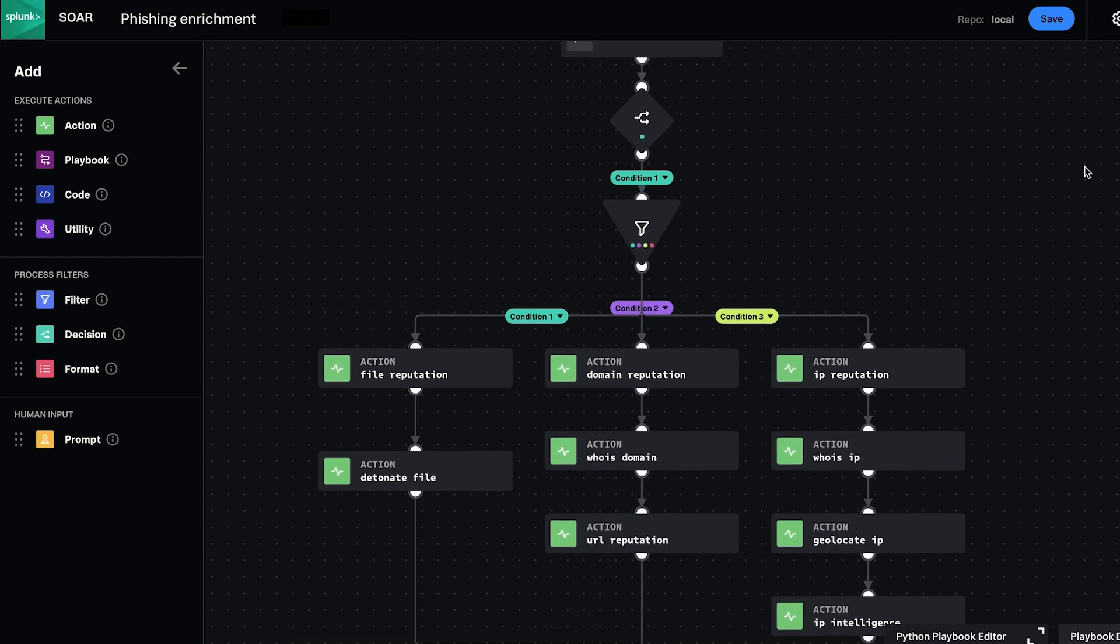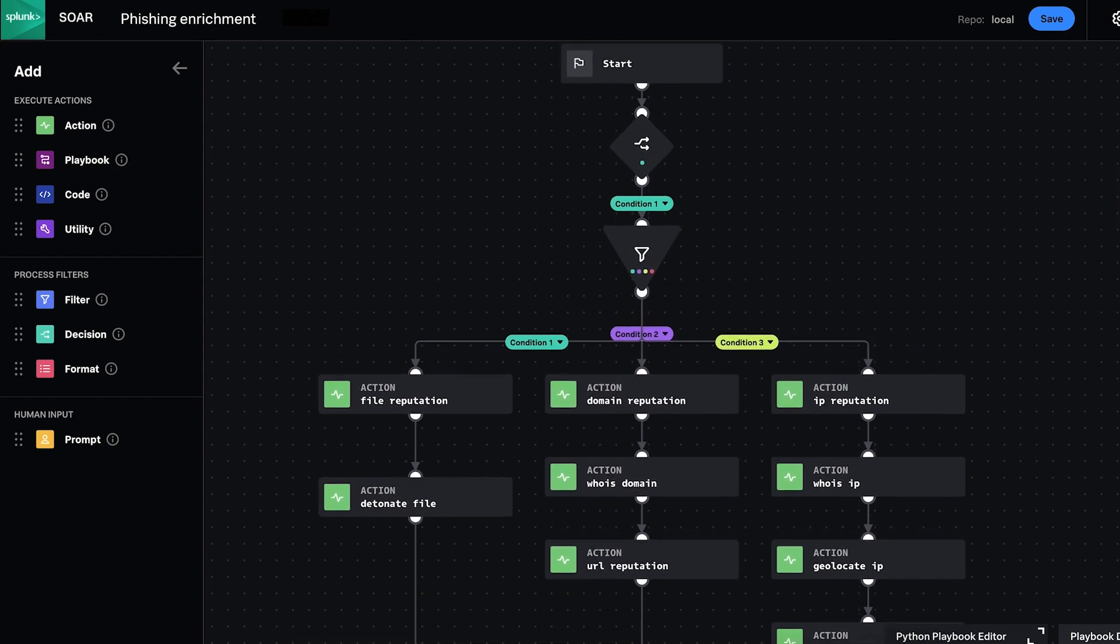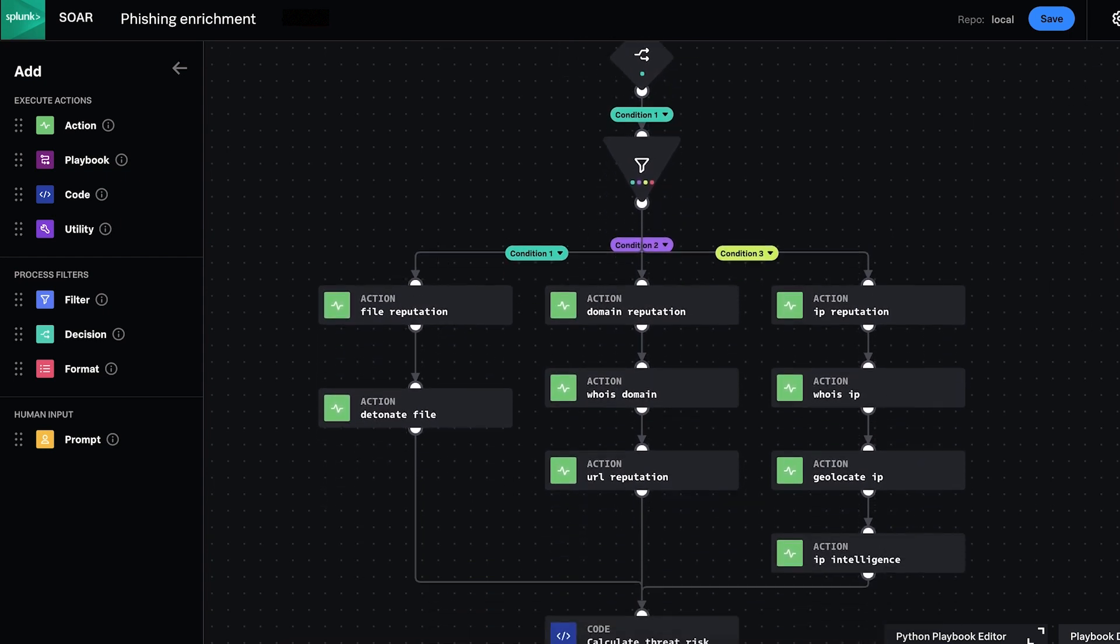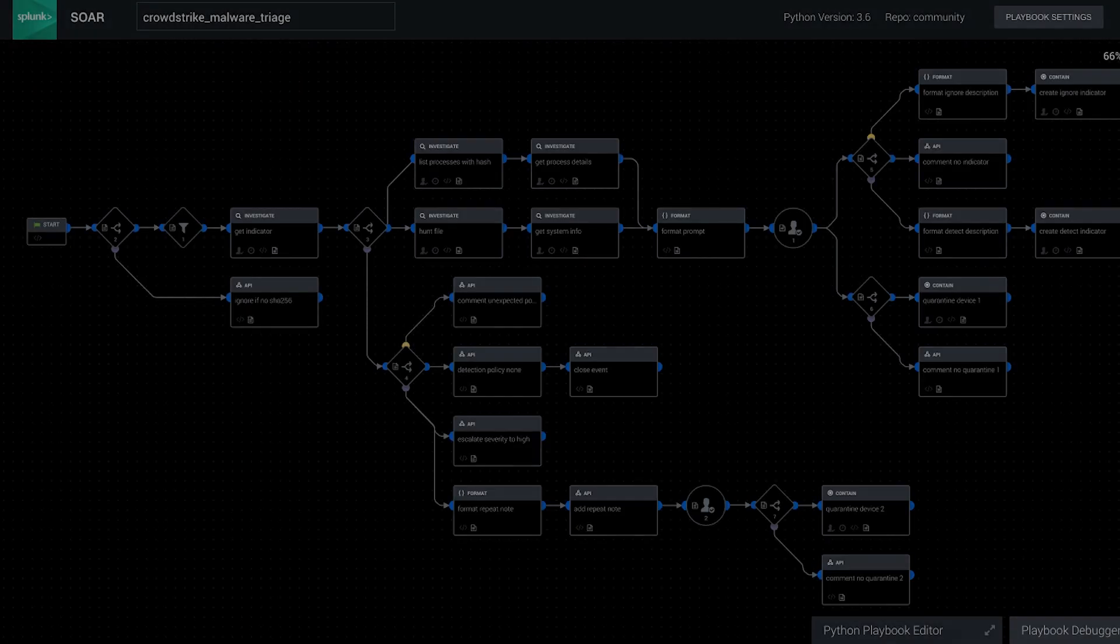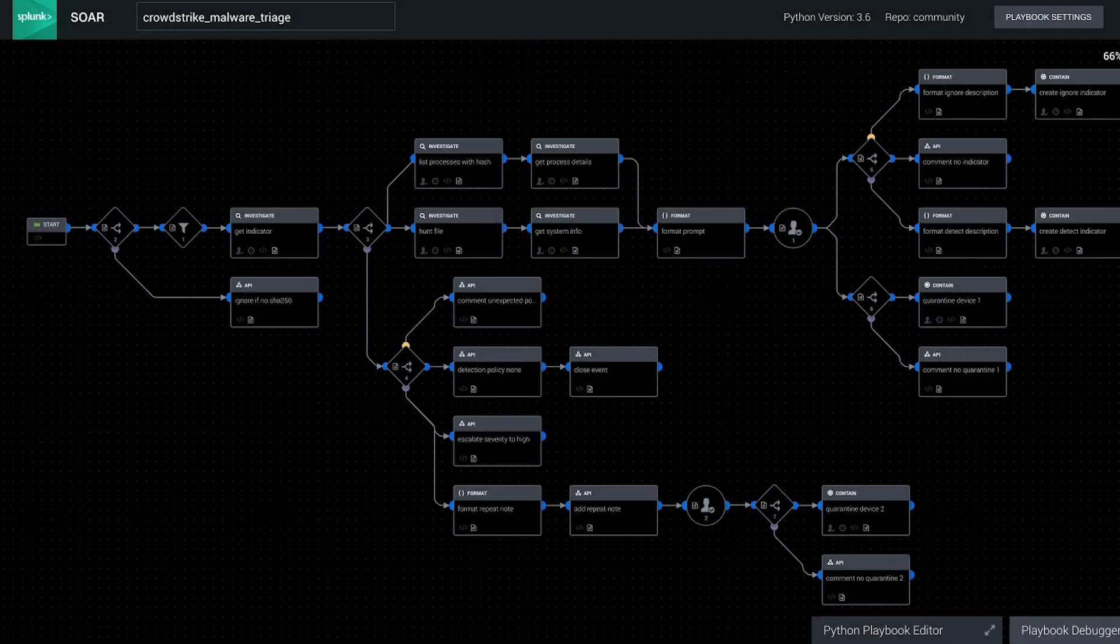Users can build and edit playbooks in this modern Visual Playbook Editor you see here, or the classic SplunkSor Visual Playbook Editor you can see here.